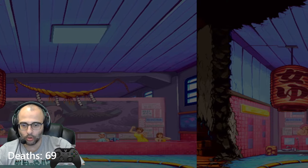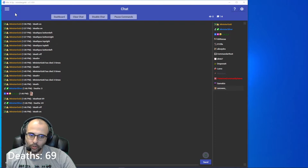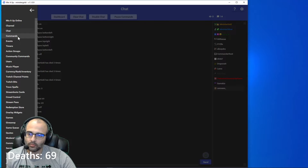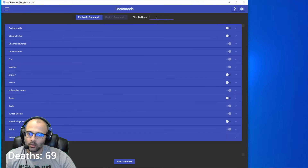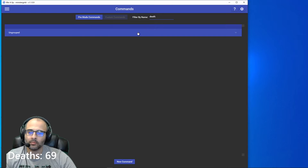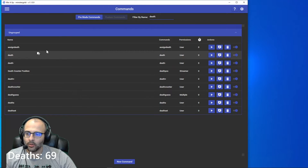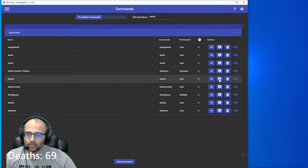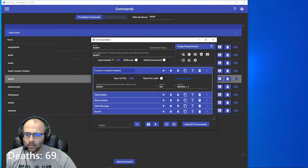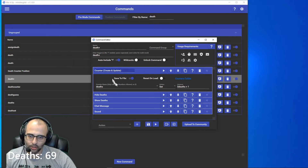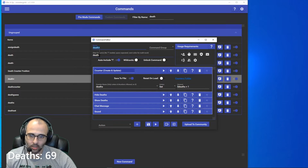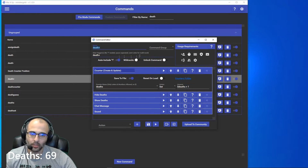I'm going to move my OBS over and show you the Mix It Up window. First, we want to create the death counter, so we'll go to commands and type in death to find it, then go to death plus. The name of my command is death and the plus sign, and the chat trigger is death with the plus sign, auto-including the exclamation point.